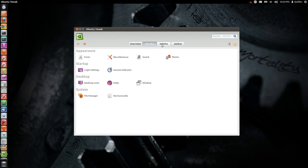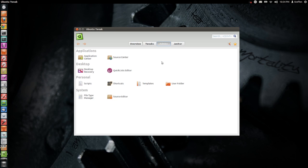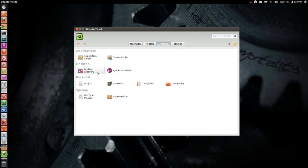If we go to Admins right here you have a lot of extra features — third party software such as you can get from the Source Center and the Application Center. We also have Desktop Recovery, Quick Lists Editor, Scripts and so on.